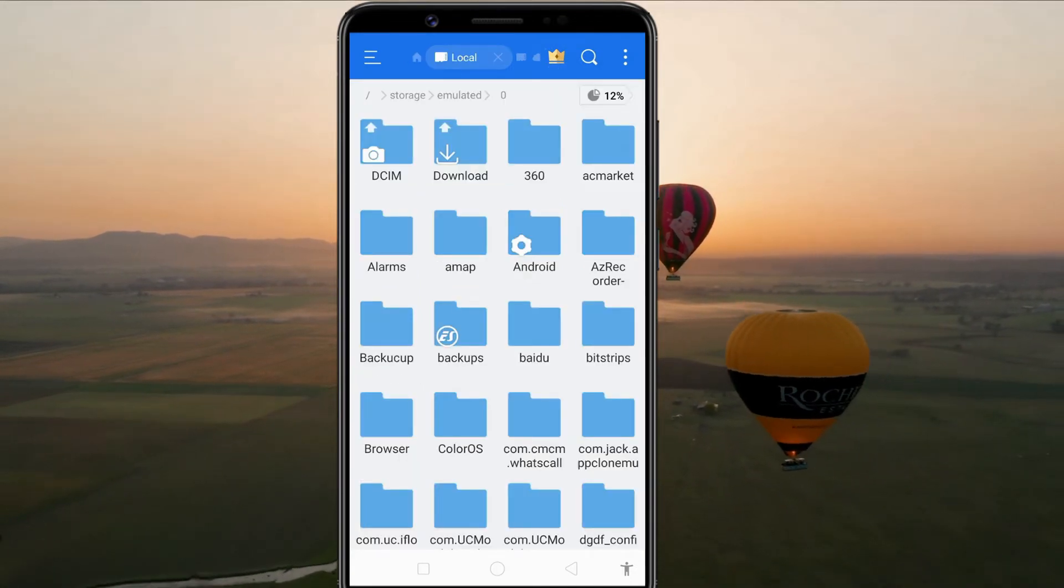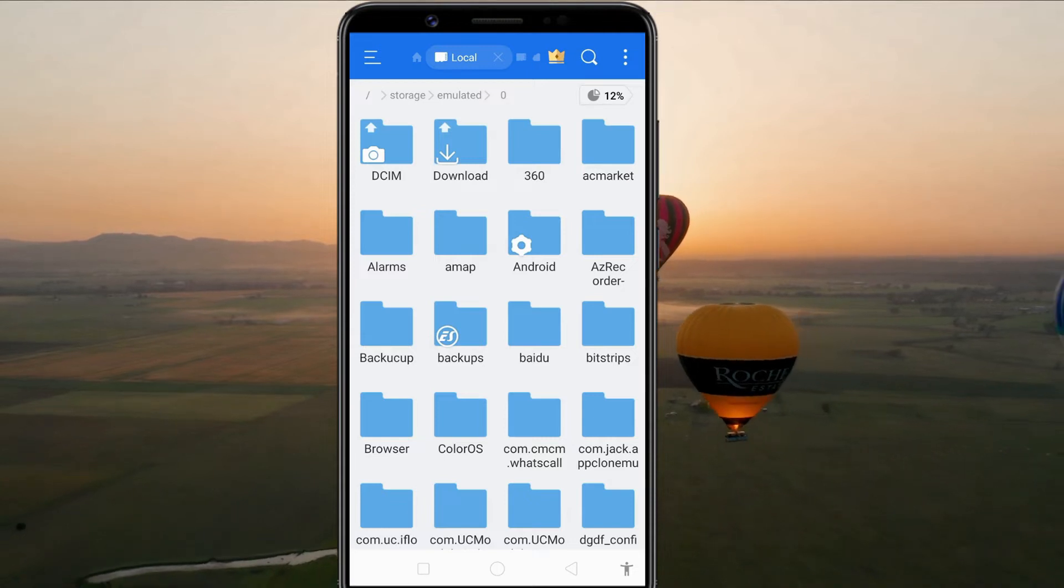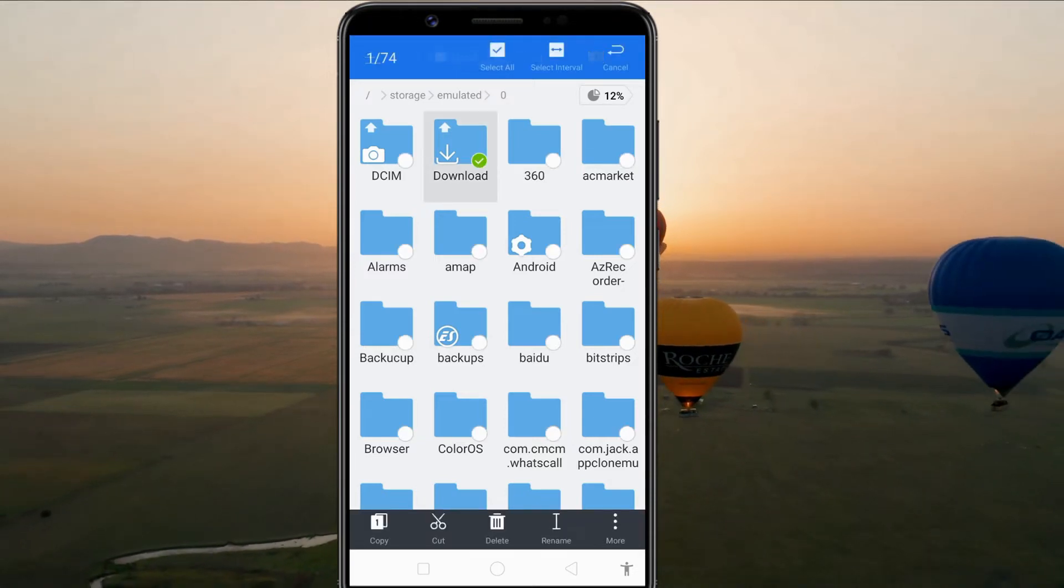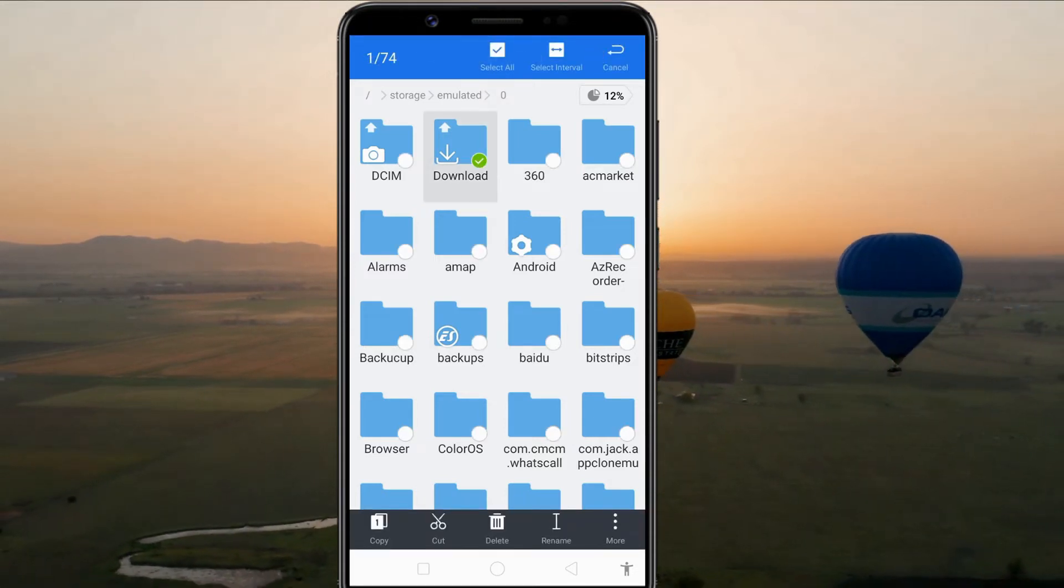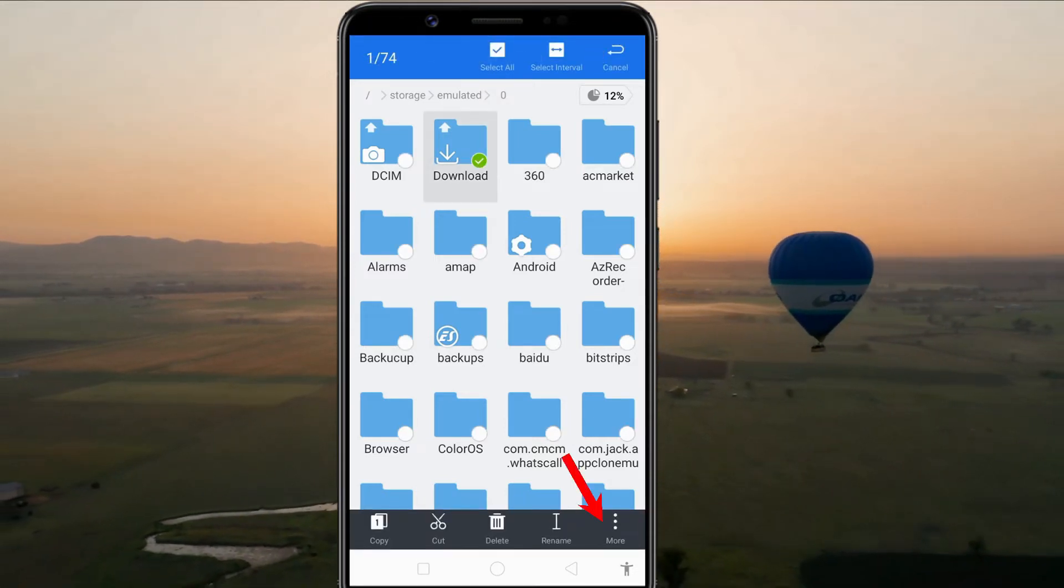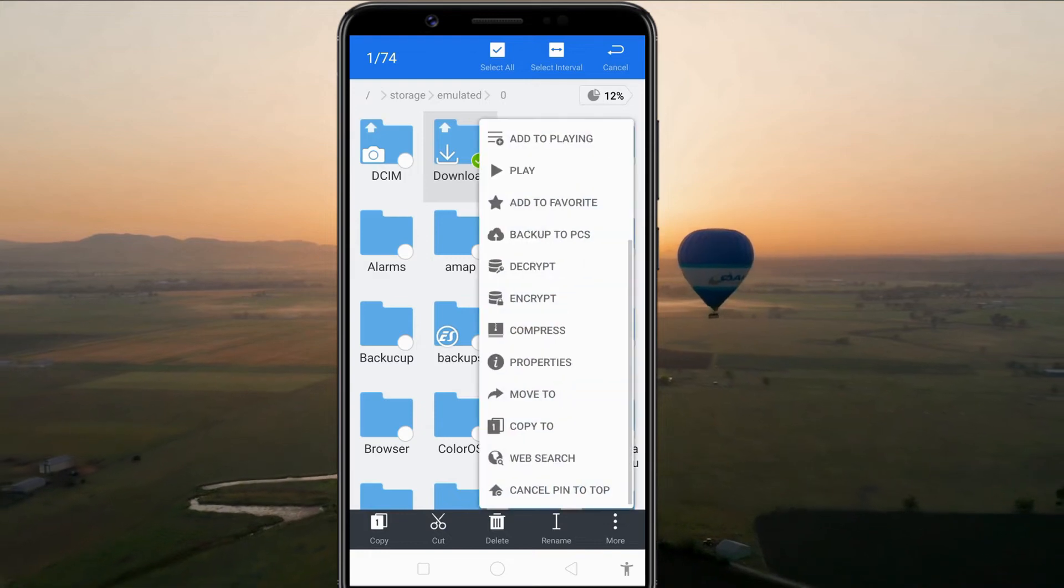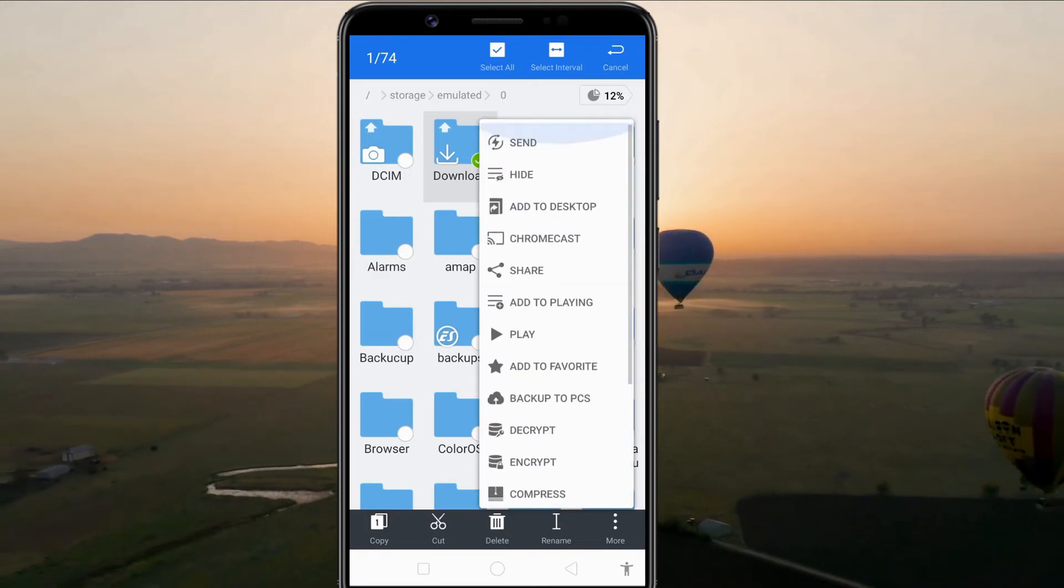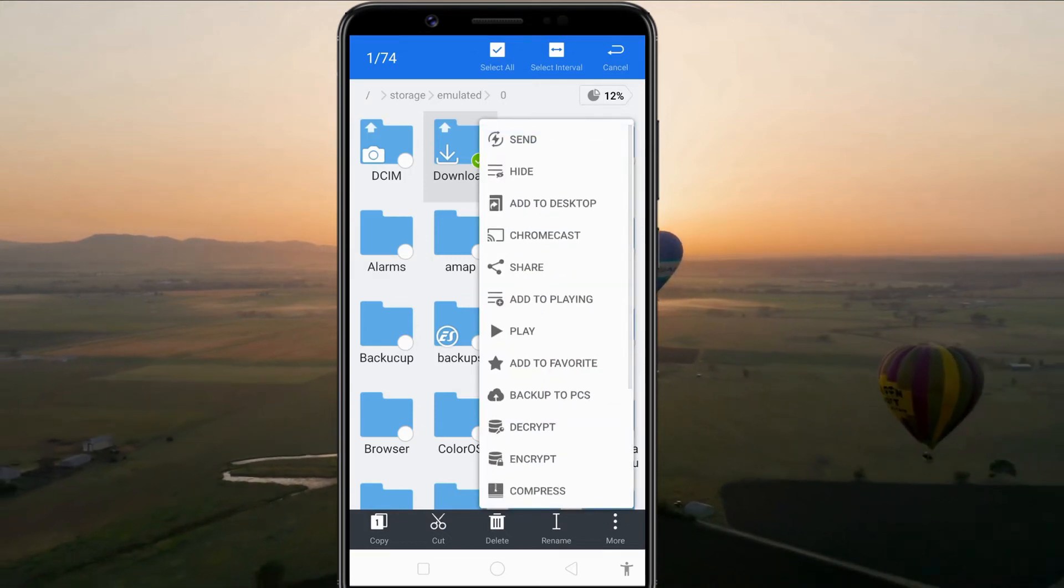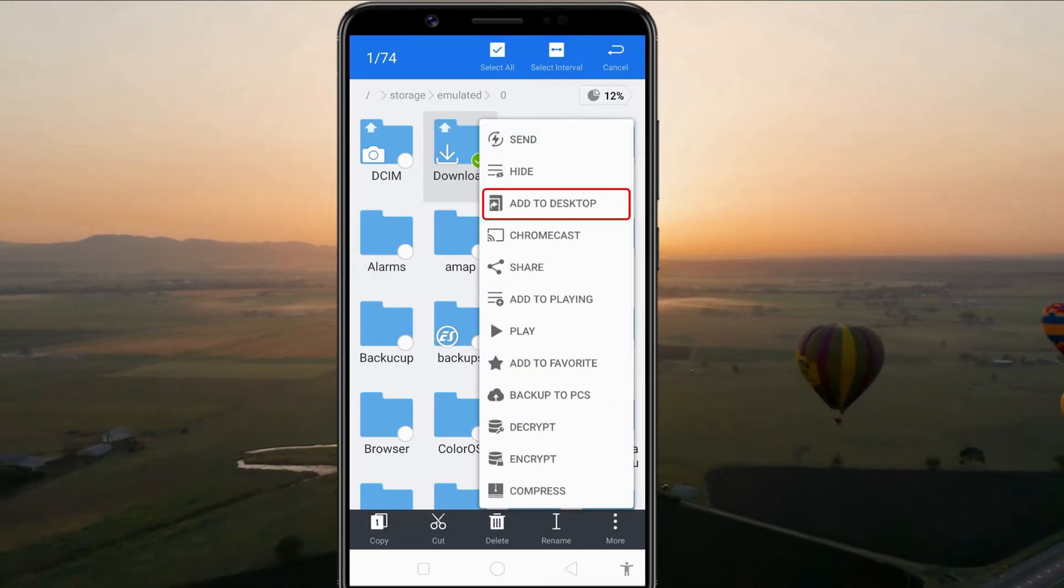Long press on the file or folder. Tap the three dots icon. Select Add to desktop option.